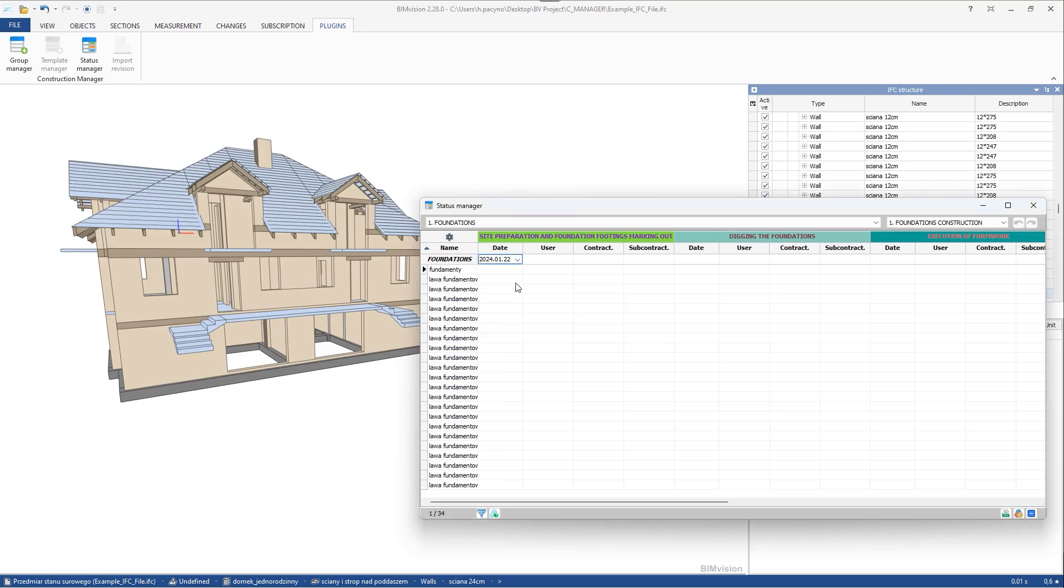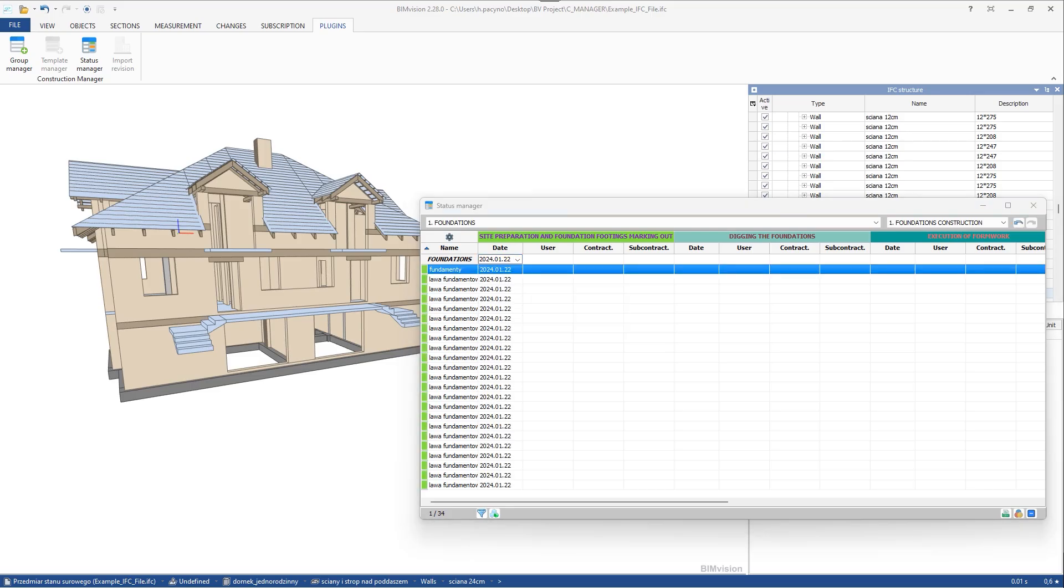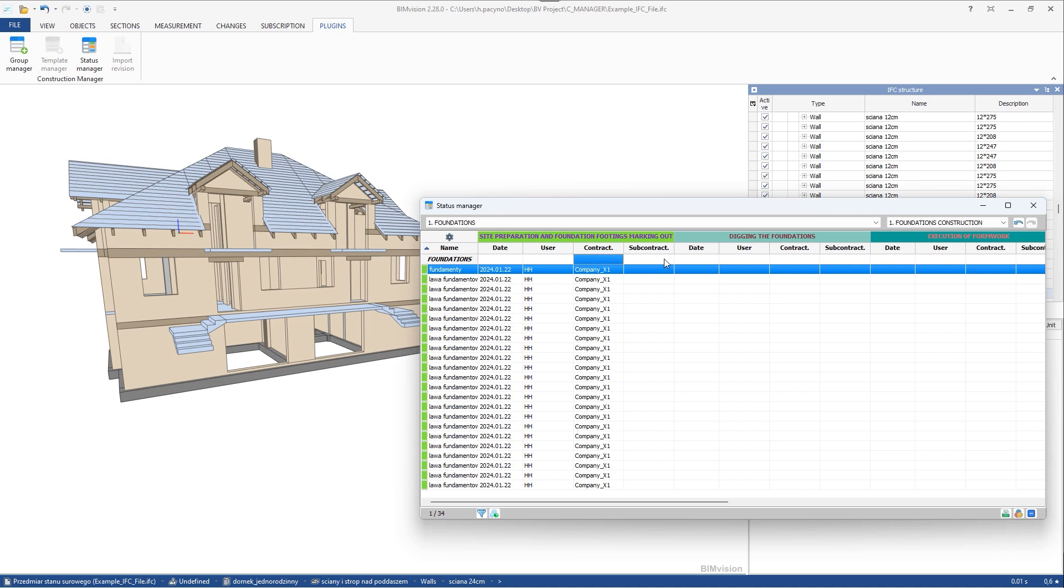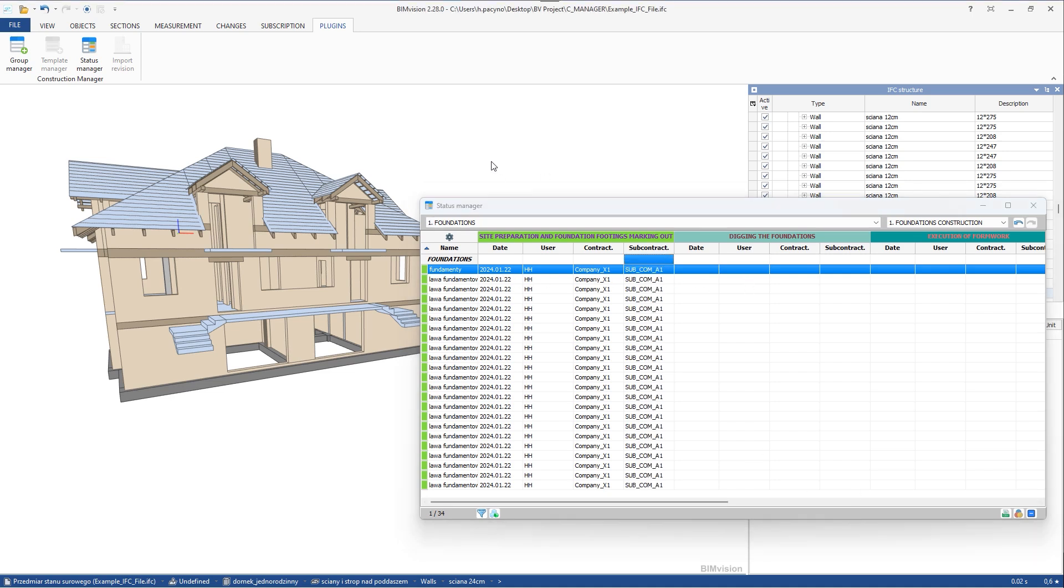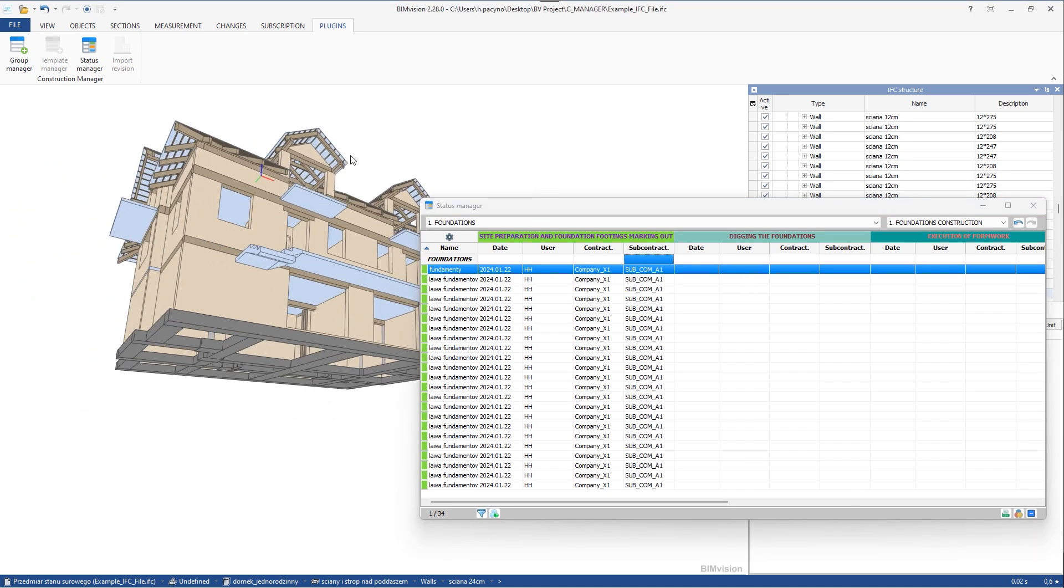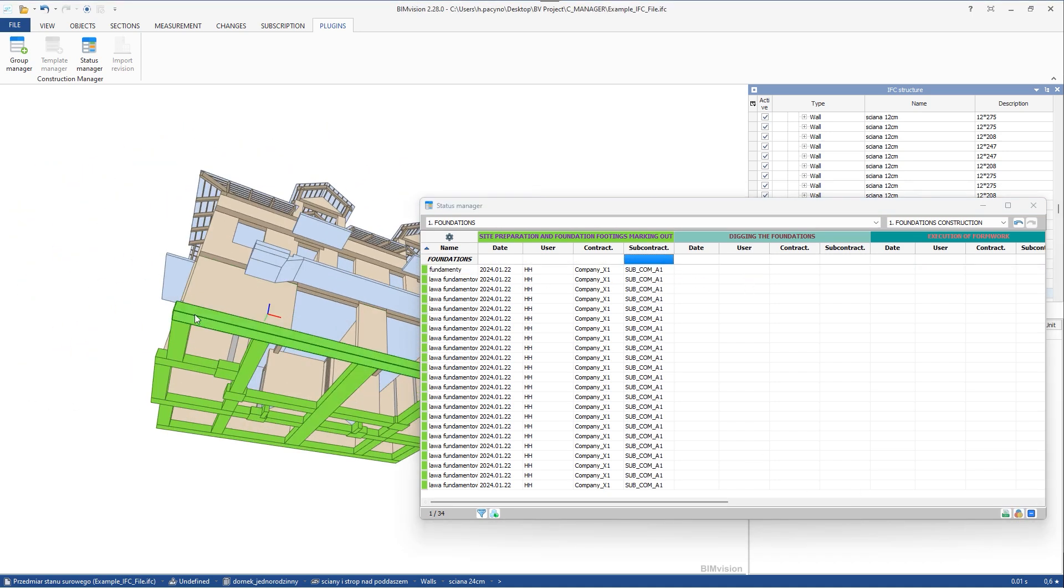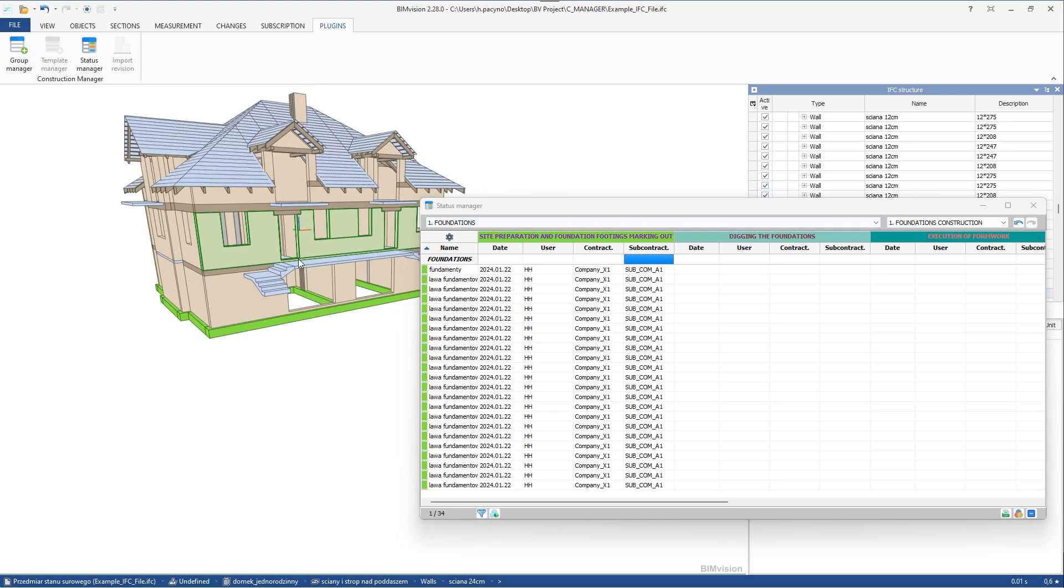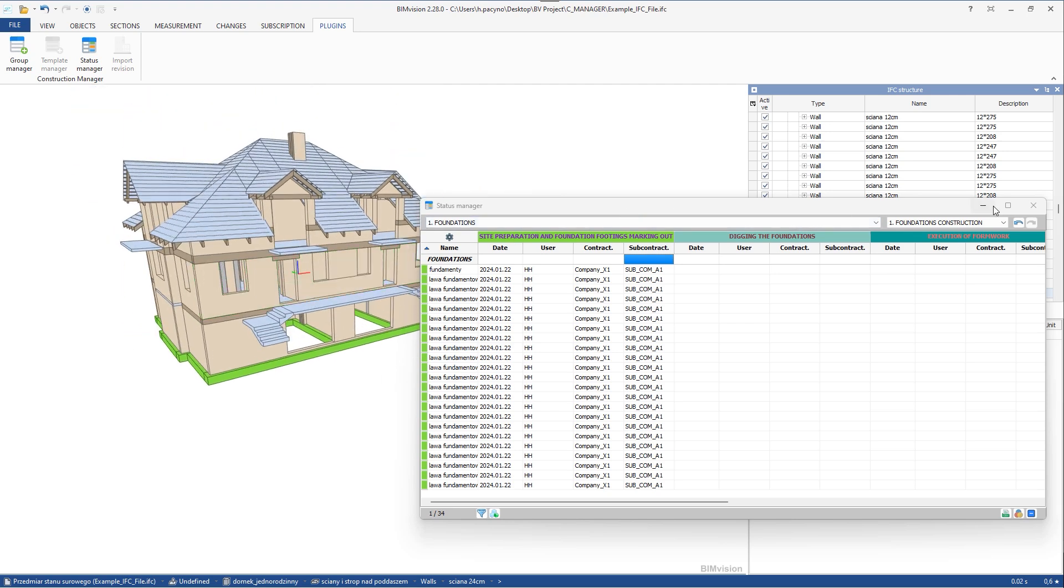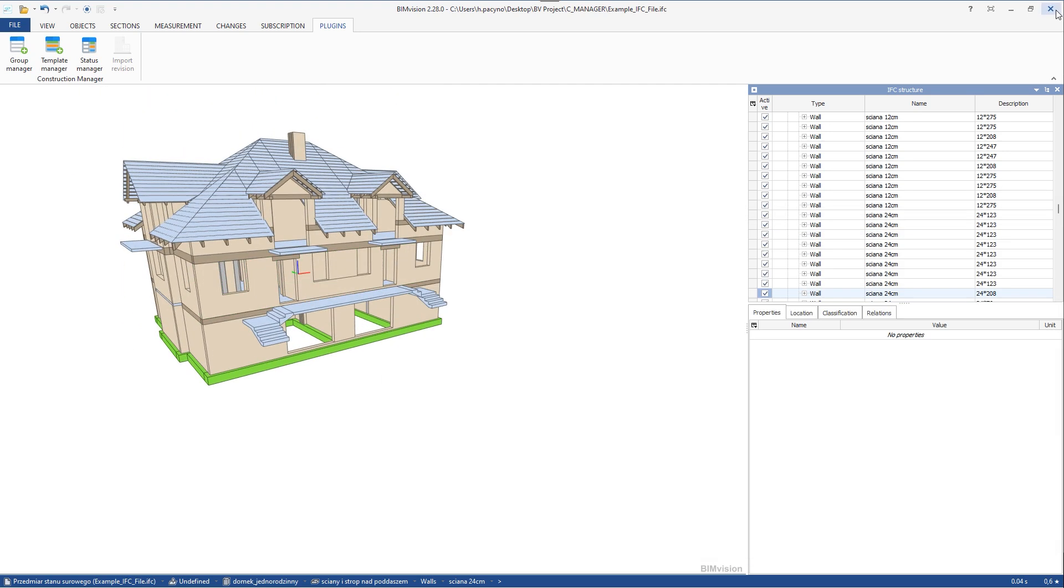Once the data is provided, the connection between the group and the process is fixed. We can complete information when and by whom the task was done or who provided the data. Each task has its own color, set in template manager. When elements get a due date, a color is assigned to them. We can visualize the model with the current status color by clicking the dedicated icon.